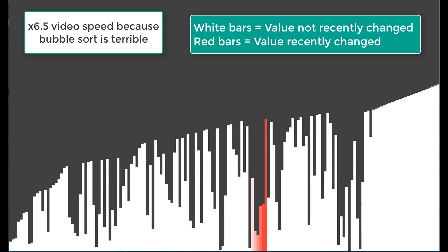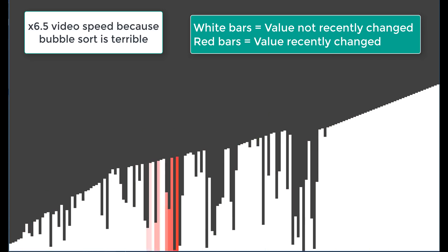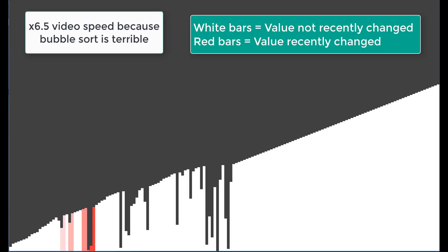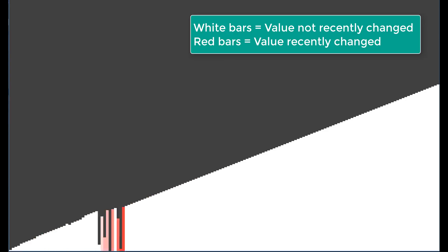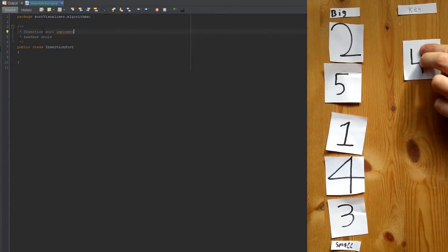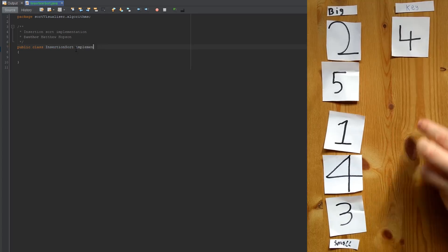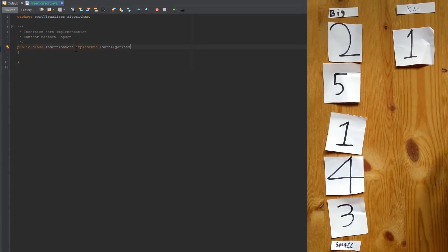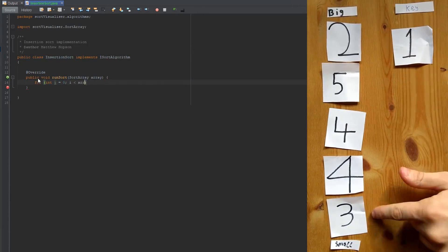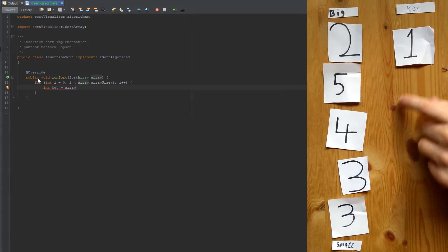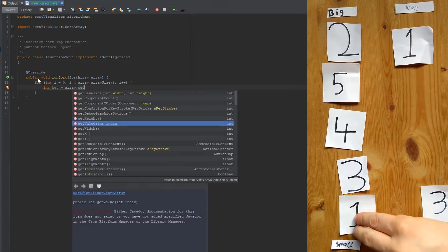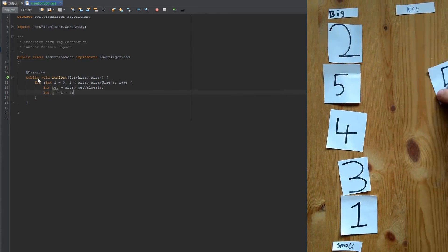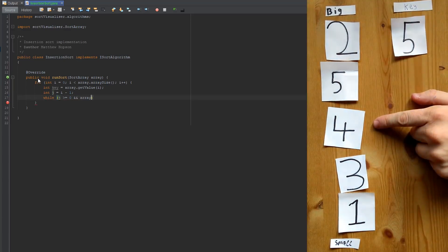So now we have the visualization system in place we can start creating some more sorting algorithms to see how they work. So let's create the insertion sort. Insertion sort starts by looking at the value index 1 of the array and it will use that value as a key. It will then compare this key value with the array values below it.